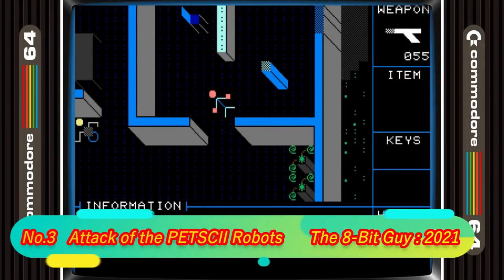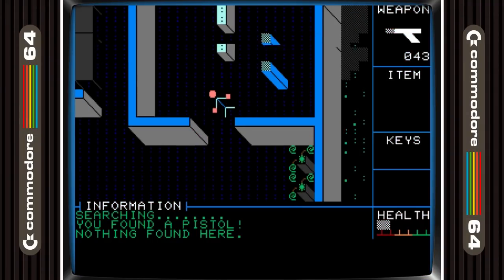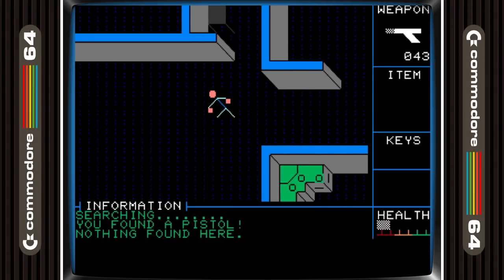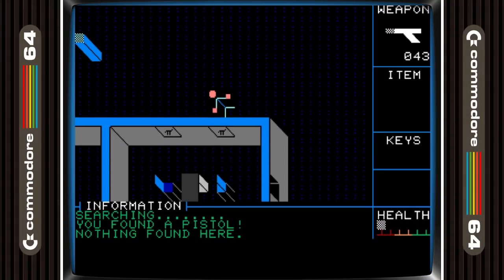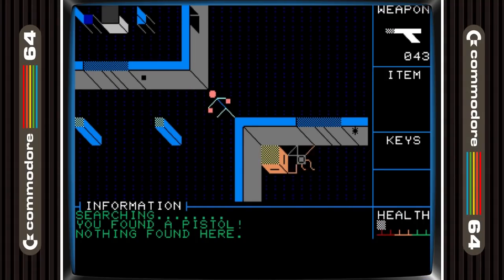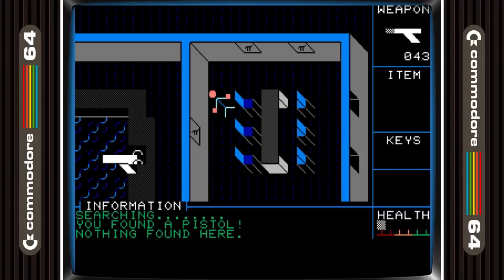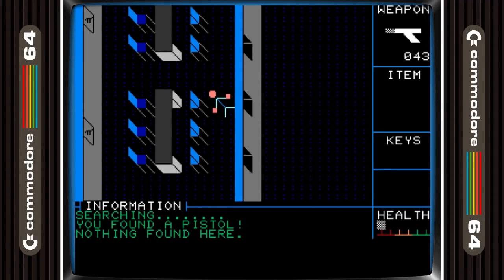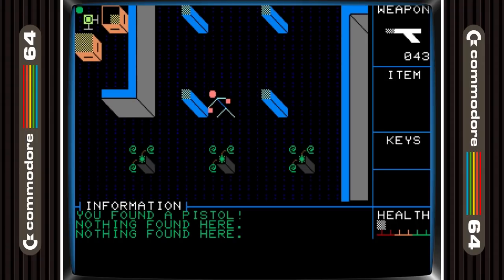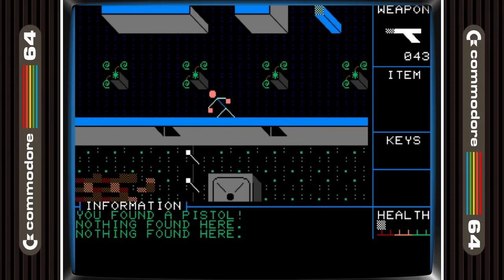3rd place is taken by Attack of the PETSCII Robots. I'm surmising that most of you are here because you love retro gaming, so you will have heard of the 8-Bit Guy — let's face it, who hasn't? Well, he made a game called Attack of the PETSCII Robots, and it's not only a great game but, as you'd expect from the title, uses PETSCII graphics. I have to admit that this version shown here isn't the C64 version — it's the Commander X16 version — but they are almost identical. There's also an enhanced version for the C64 with great music, so be sure to check out the 8-Bit Guy's video on this. I'll put a link in the description.